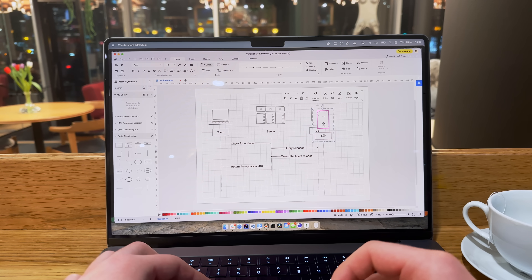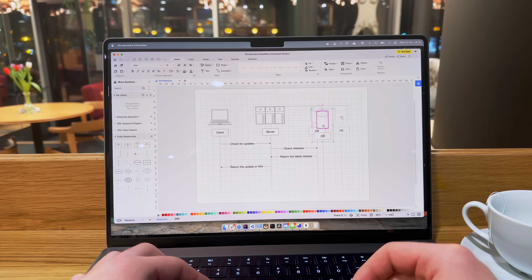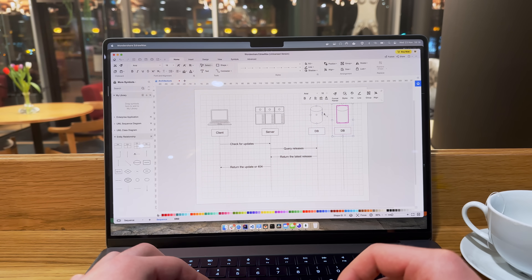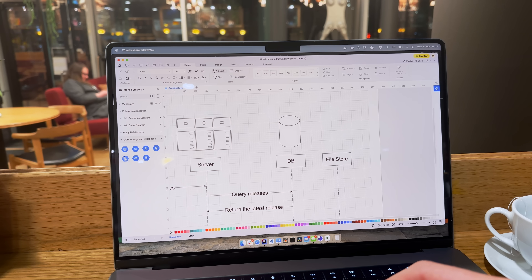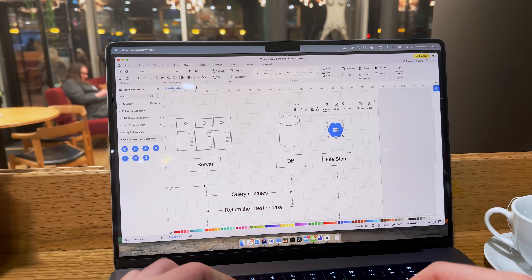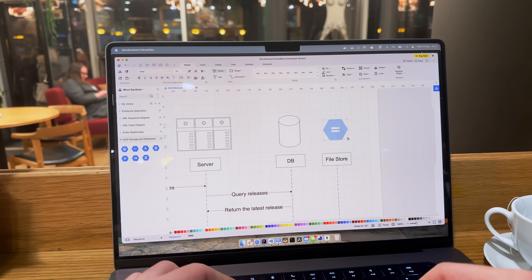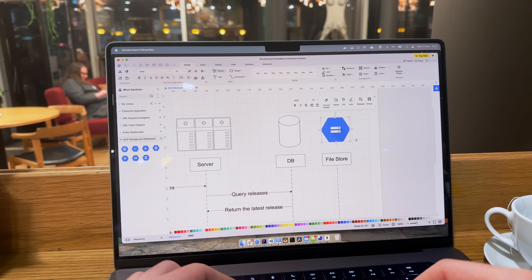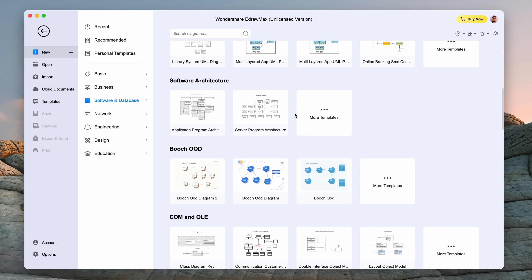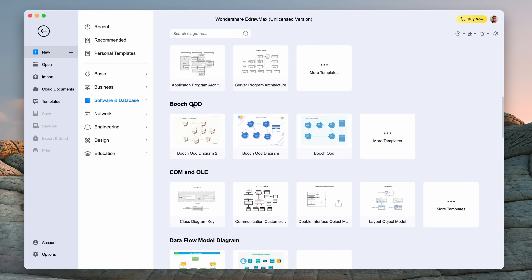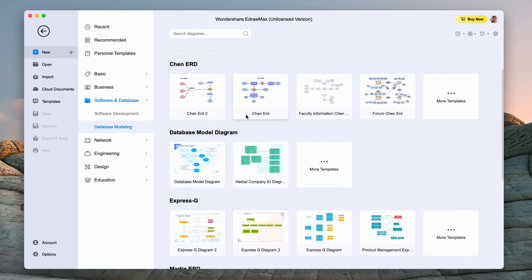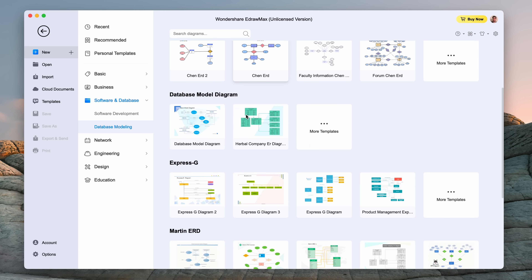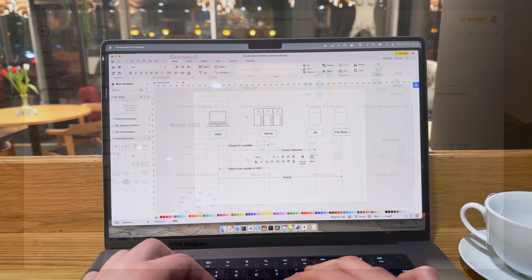This video is sponsored by eDraw Max, which is an awesome diagramming tool that I've been using for all my projects. As a developer myself I have appreciation for the small things like smooth input handling and good state management. They also have a well-organized library of thousands of templates so it's very easy to get started. Check out the link in the description — it's free and works on all platforms.